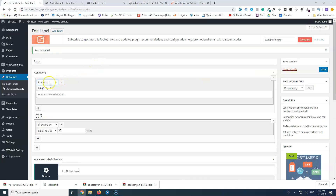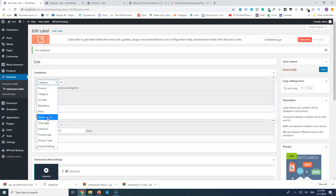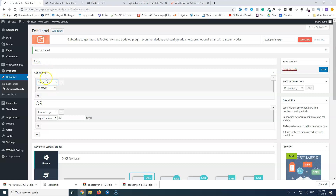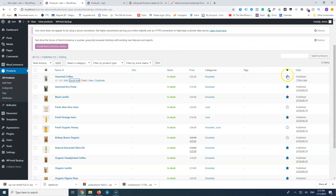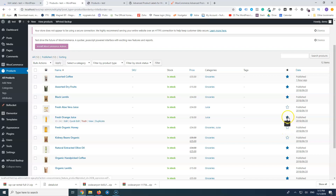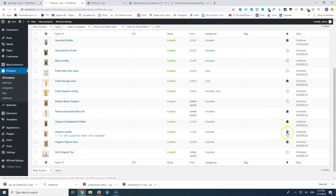Let's review the available conditions in the free version. You can specify individual products, or use category so all products in a category get a label. There's 'Is on sale', best seller, price, stock status — in stock or out of stock, so you could create an 'Out of Stock' label. There's also total sales, featured — featured refers to the star/asterisk marker on products — product age, product type (simple, grouped, variable), and product rating. For example, if a product is rated highly you could label it 'Most Popular'.